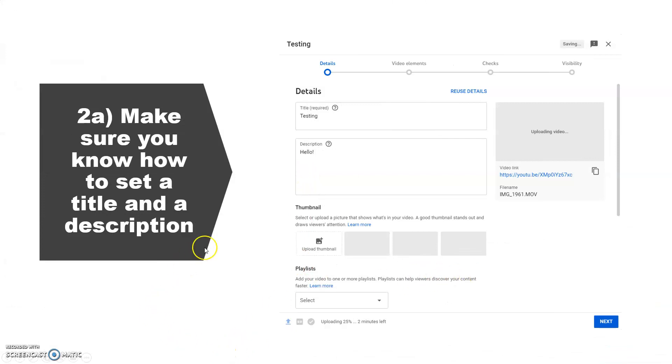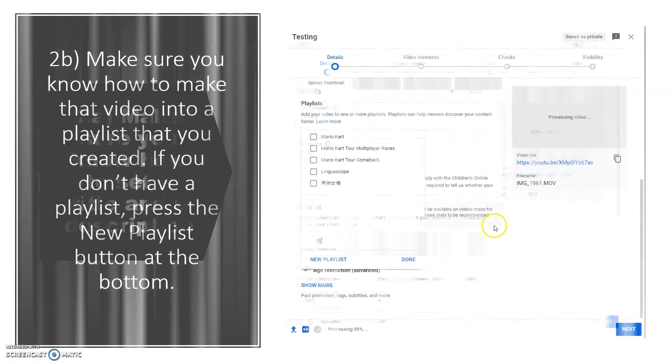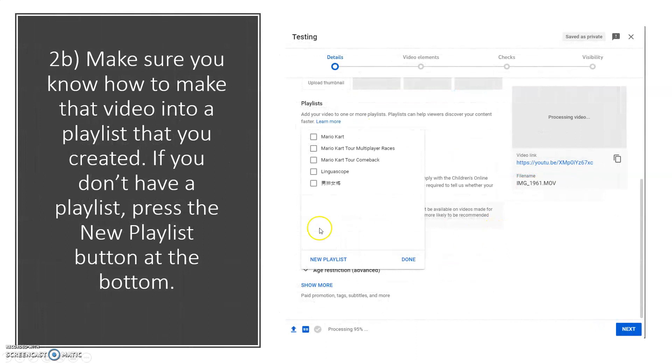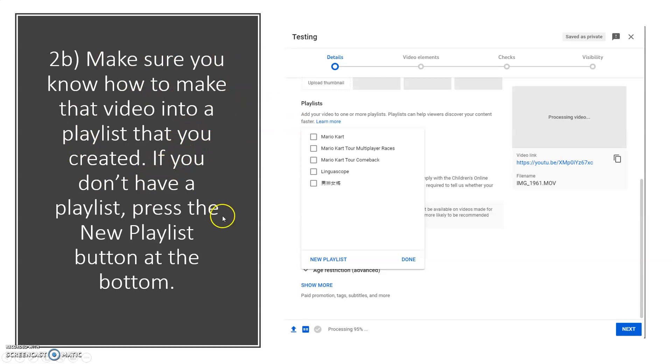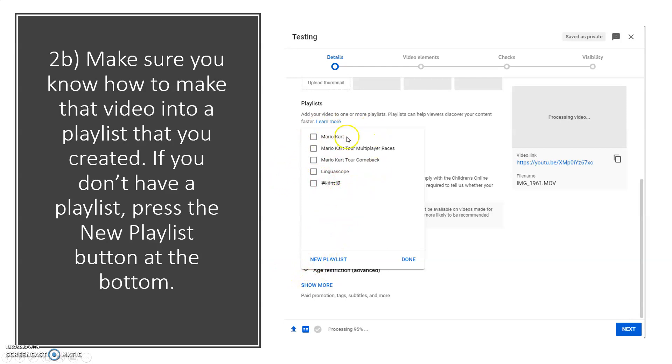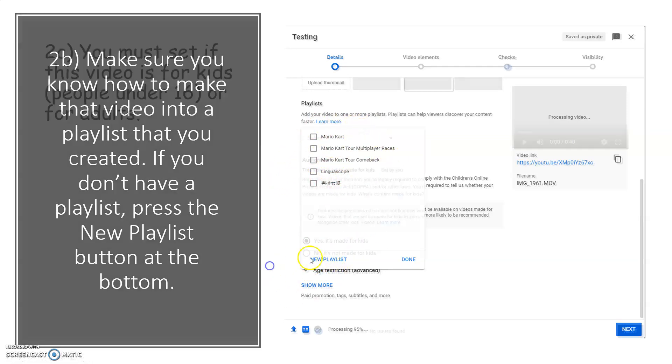Make sure you know how to make that video into a playlist that you created. If you don't have playlists, press the new playlist button at the bottom. You can press it and you can add to your own playlist. It can be more than one playlist.